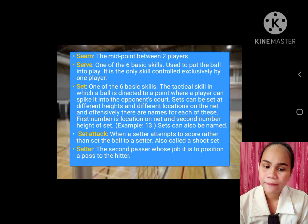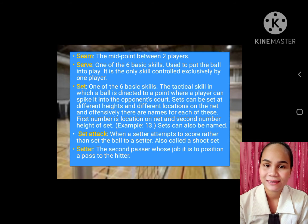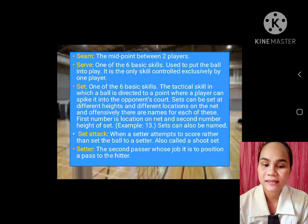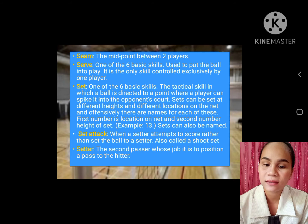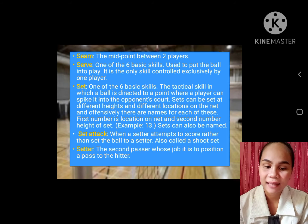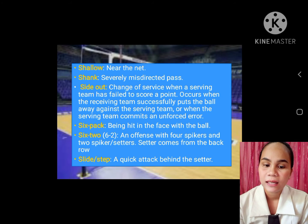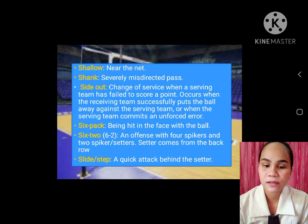S. Seam: the midpoint between two players. Serve: one of the six basic skills, used to put the ball into play. Set: one of the six basic skills — the tactical skill in which a ball is directed to a point where a player can spike it into the opponent's court. Set attack: when a setter attempts to score rather than set the ball. Shallow: near the net. Shank: a severely misdirected pass. Side out: change of service when the serving team has failed to score a point.